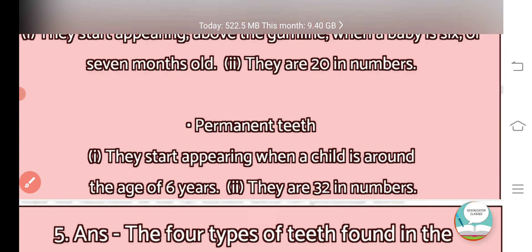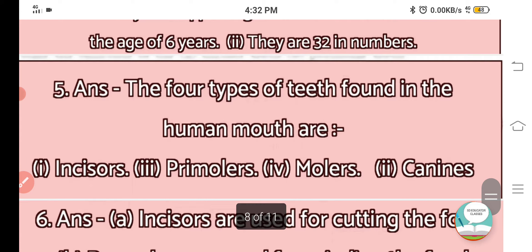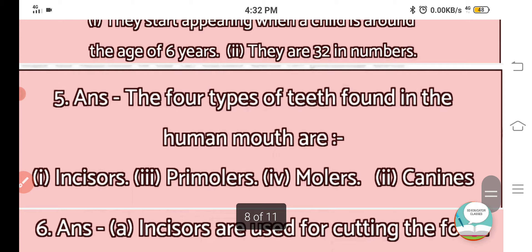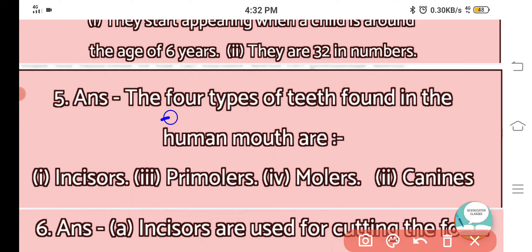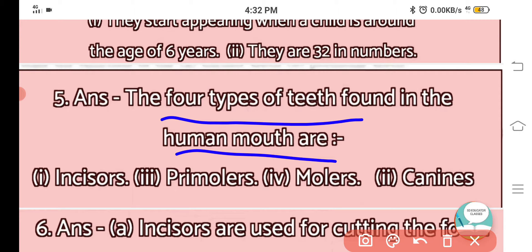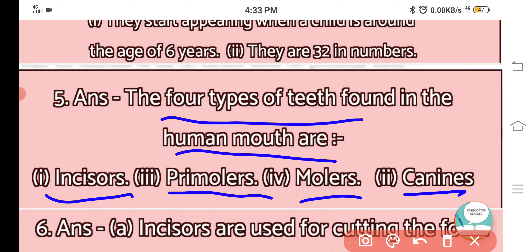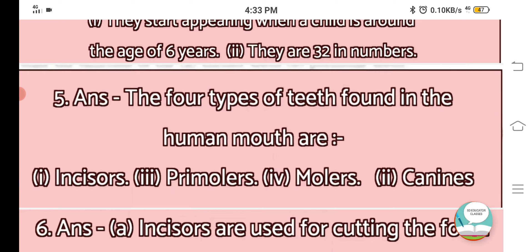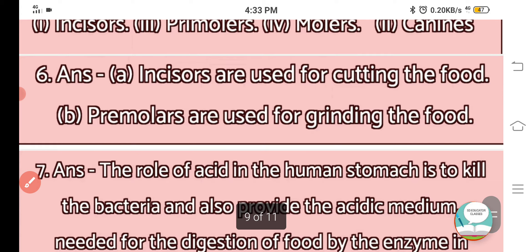Question number 5: What are the types of teeth found in the human mouth? The four types of teeth found in the human mouth are: first, incisors; second, canines; third, premolars; and fourth, molars.